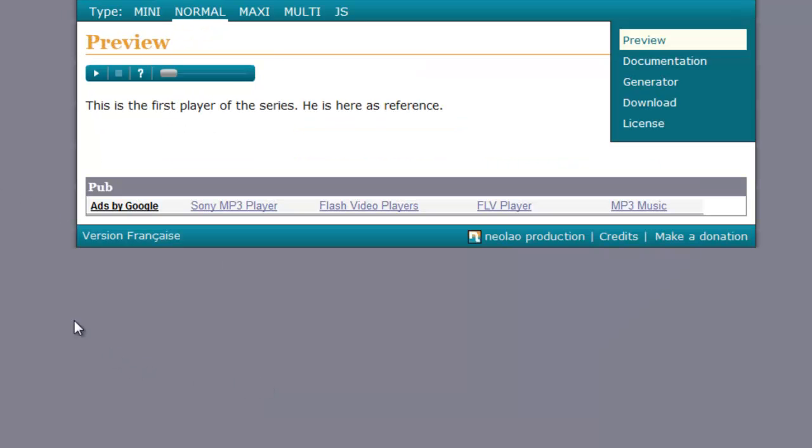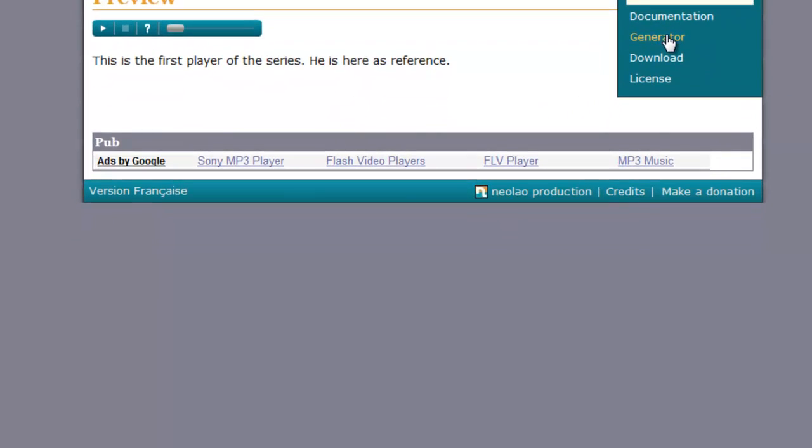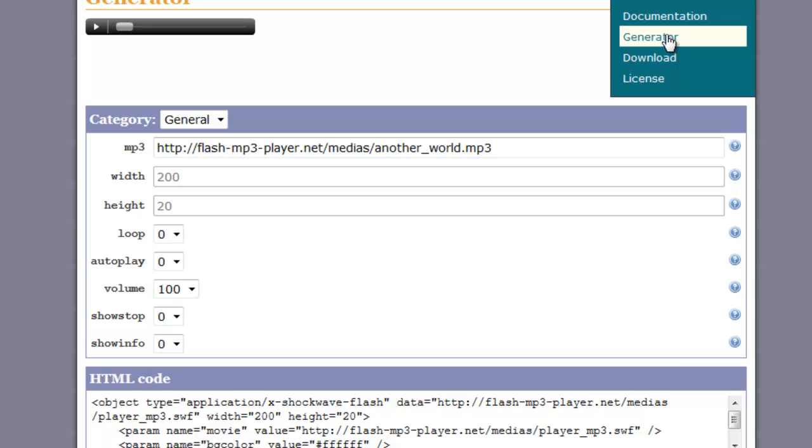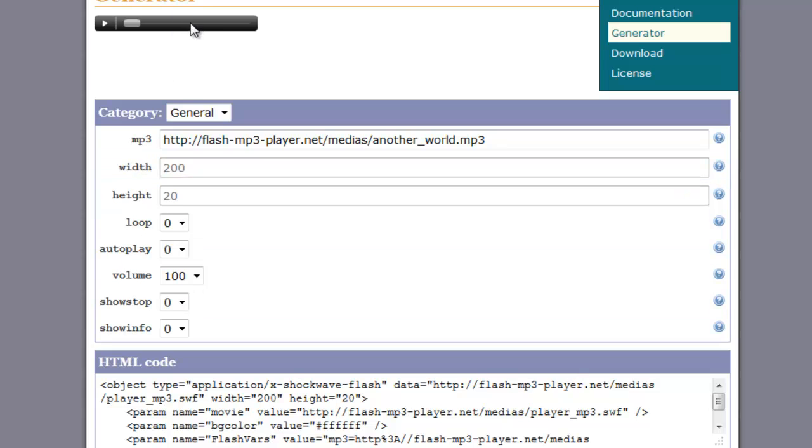Once there, just click on normal. We need to go to generator. We don't need to download anything here. This is quite easy to use. Go to generator.